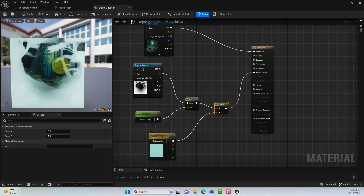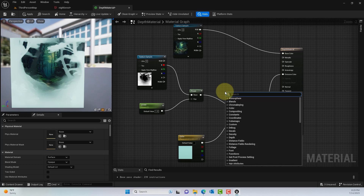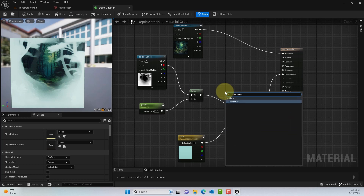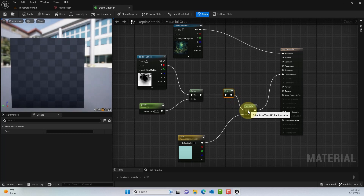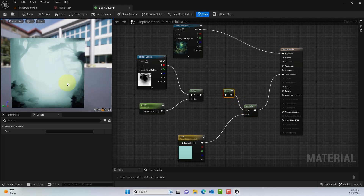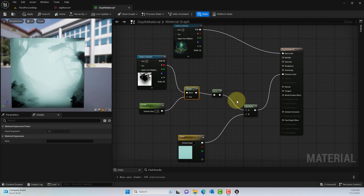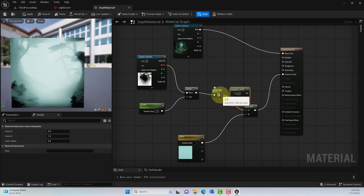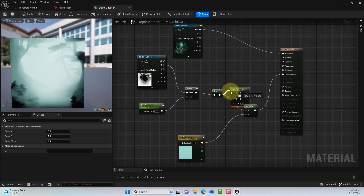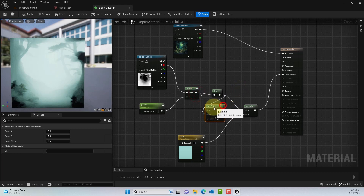You can see it generates the fog effect, but we may want to invert it. Use a One Minus node, connect the base to it, and connect the One Minus output to the A input. You can see it's foggy in the preview. I'm also using a Lerp node: connect One Minus to the A input, connect the original to the B input, and feed the result into the Multiply node.